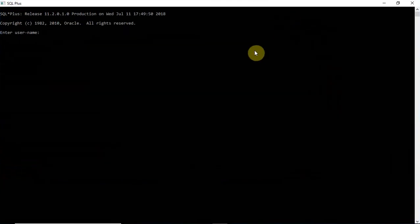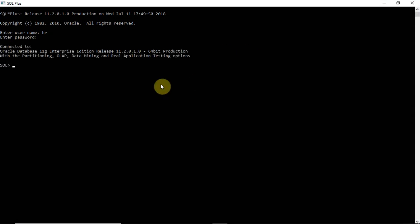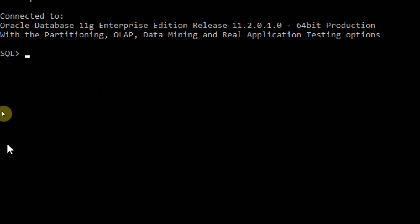Hi students, welcome back. Let me continue with single row functions. Today I'm explaining numeric functions - absolute, sine, and cosine. Let's see the use of the absolute function first. Absolute is used to return the absolute value.